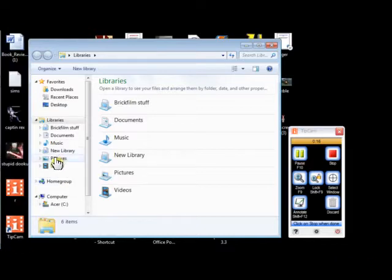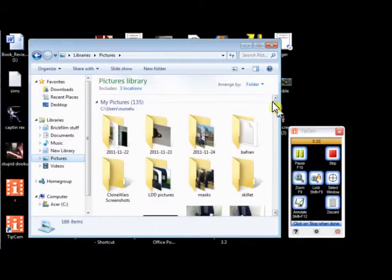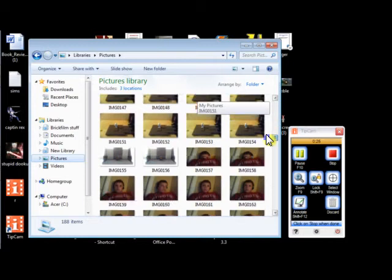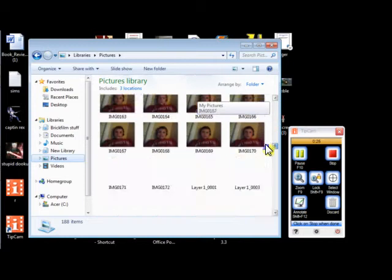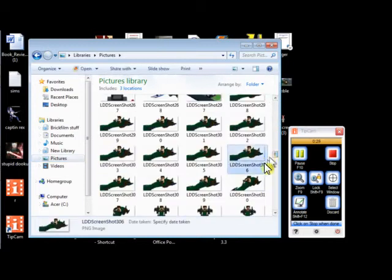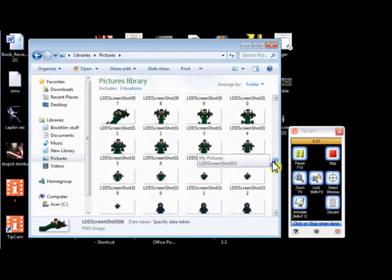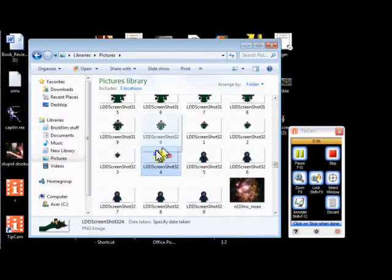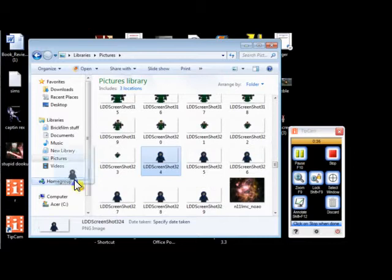I'm going to open up my pictures, and I'm not using an actual minifigure, I'm using a regular digital designer minifigure, and I'm going to open this with GIMP.